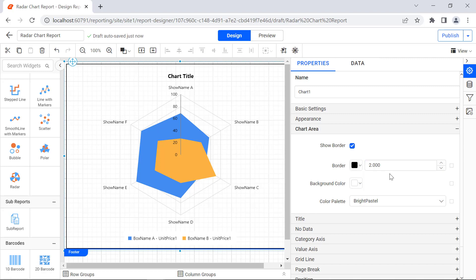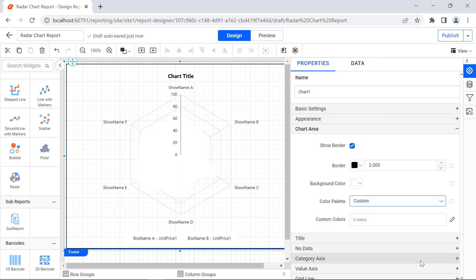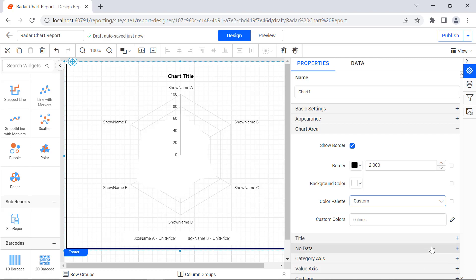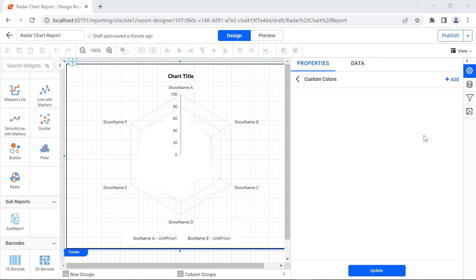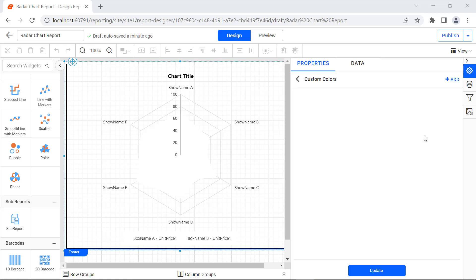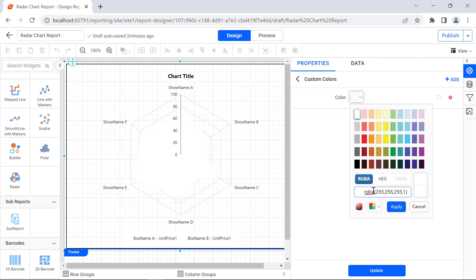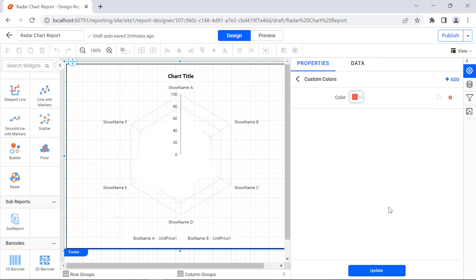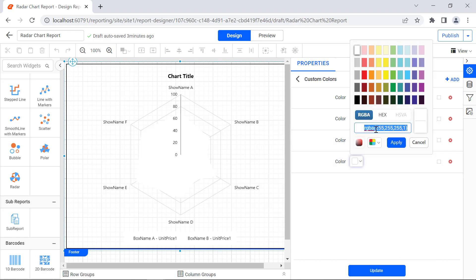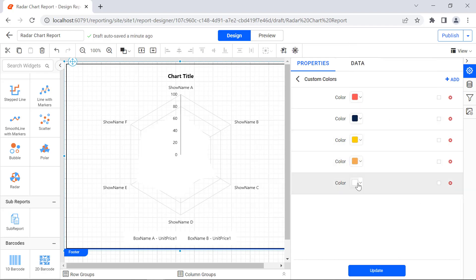For this demo, I'm going to add Custom Colors to the Radar Chart. I select the Chart Palette Property Custom. The fields to enter the Custom Color is displayed. Click the Edit icon next to Custom Color Property. The Custom Color panel is displayed. Click Add. The fields to enter the Color value is displayed. I select the Vivid Orange color. In the same way add the 4 remaining colors. Click the Update button.